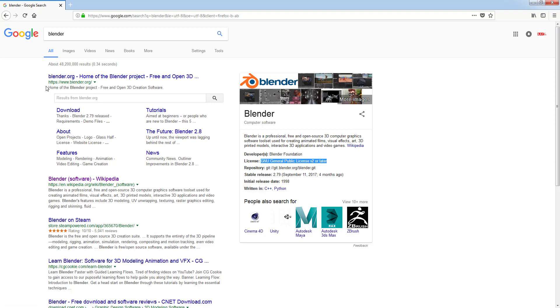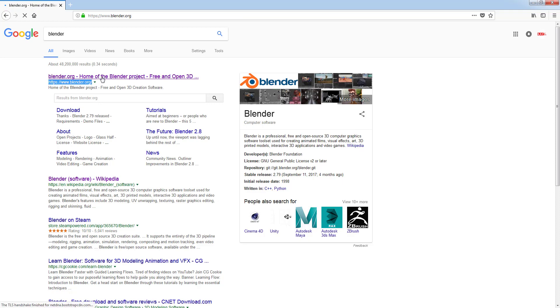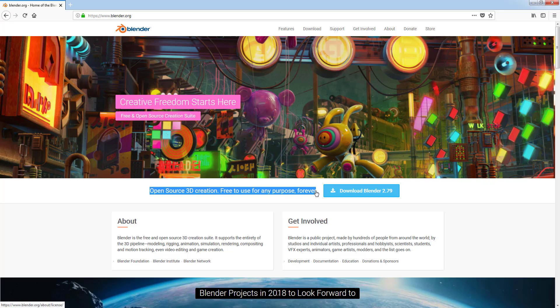The official Blender Foundation website is blender.org. Left click on that link to load the website. There's a slogan saying open-source 3D creation, free to use for any purpose, forever.